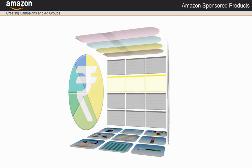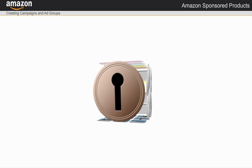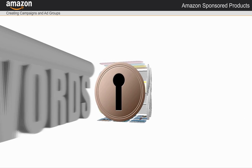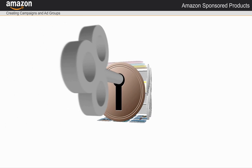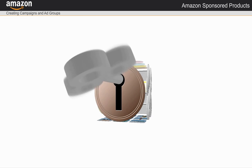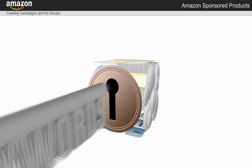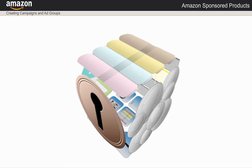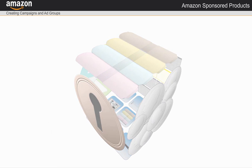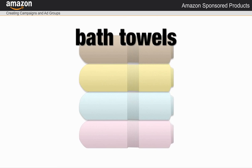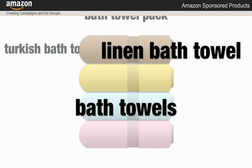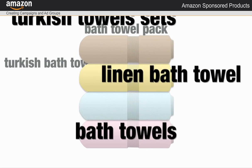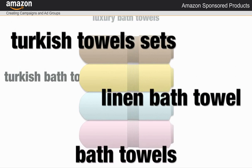Keywords are the words that Amazon uses to target my ads to customer searches. I can add up to 1,000 keywords and can use words that Amazon recommends, enter my own, or use a combination of both.